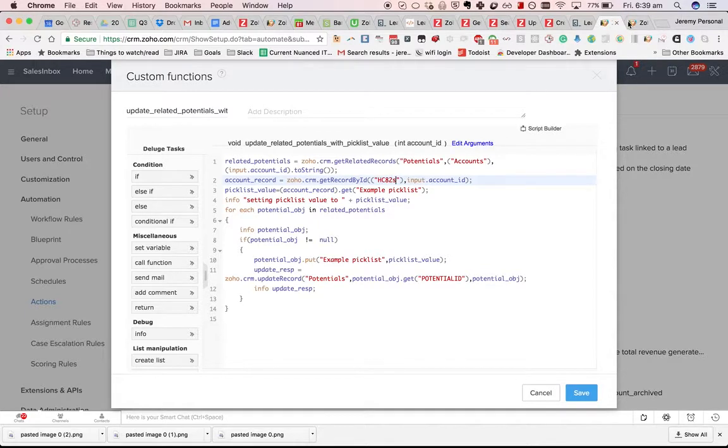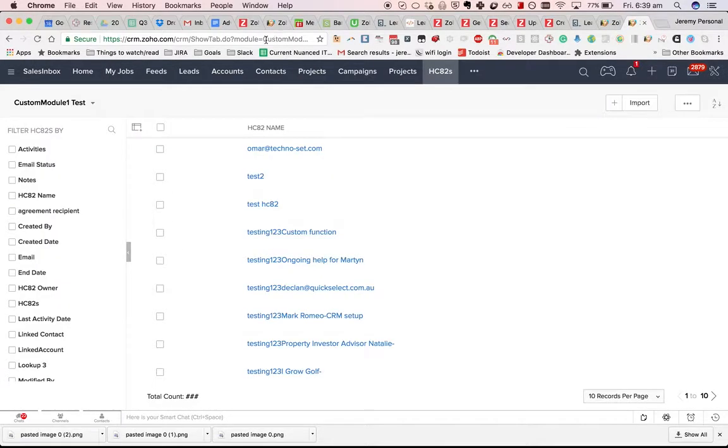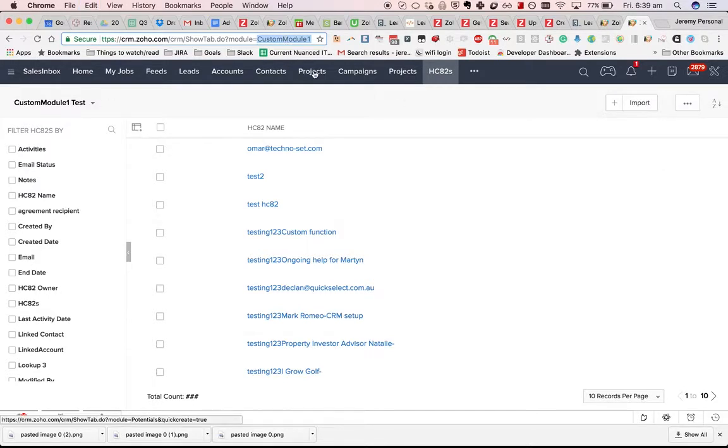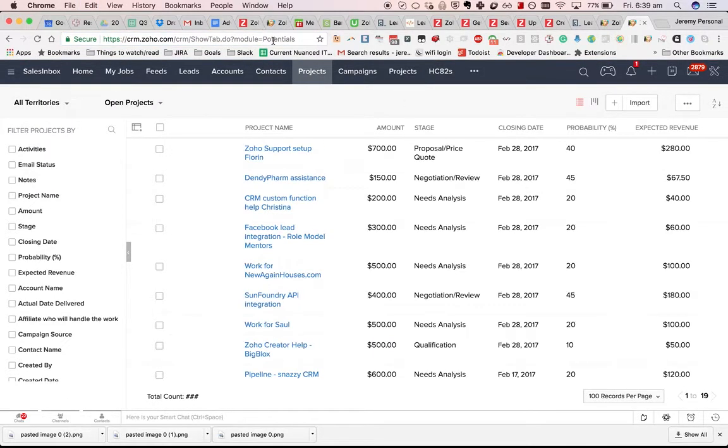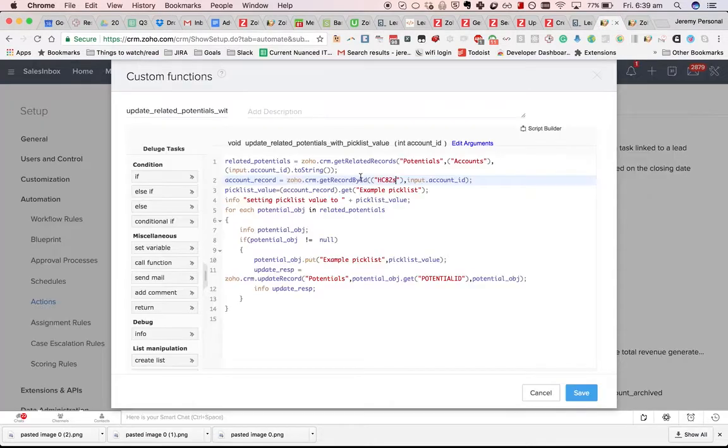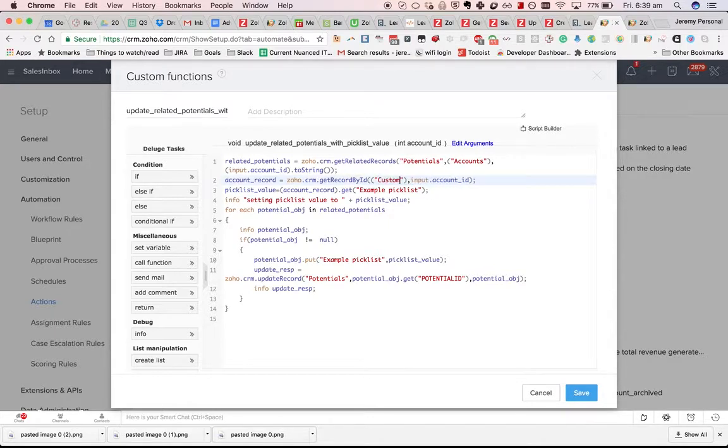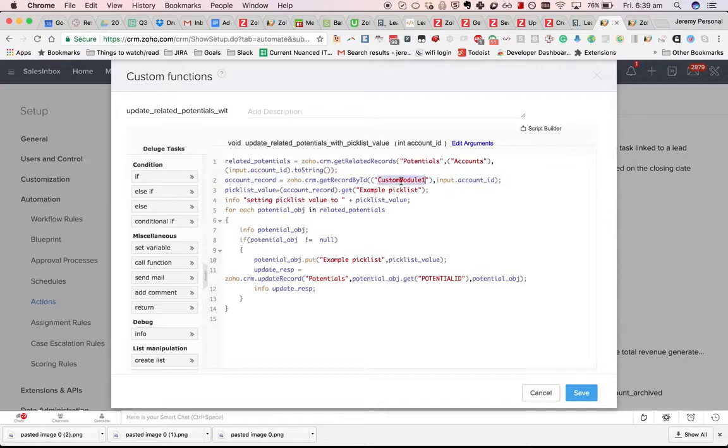You might think that you'd go getRecordById HC82s. No, you use the actual module name that appears in the address bar when you go to that module. The same thing here, I've renamed potentials to projects. I have to use the original module name, which is potentials, and for my HC82s, I do custom_module_1, like that.